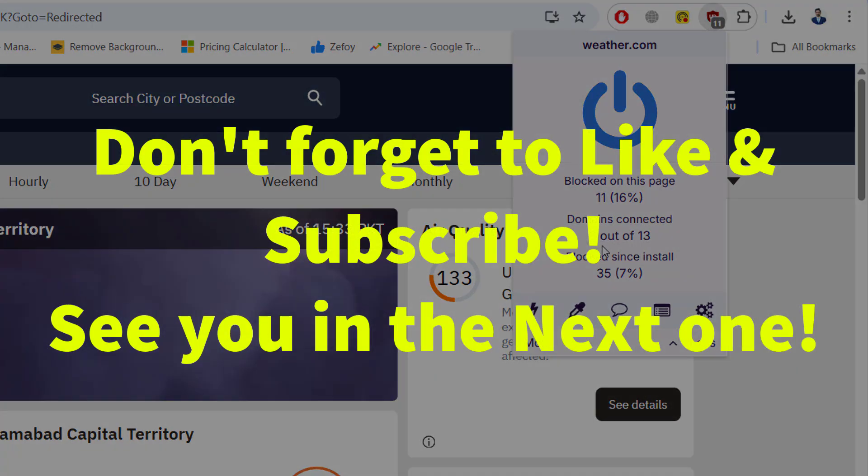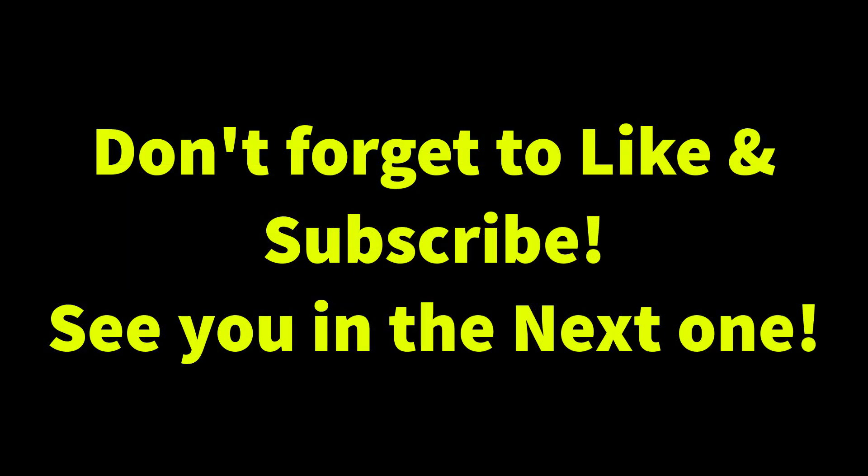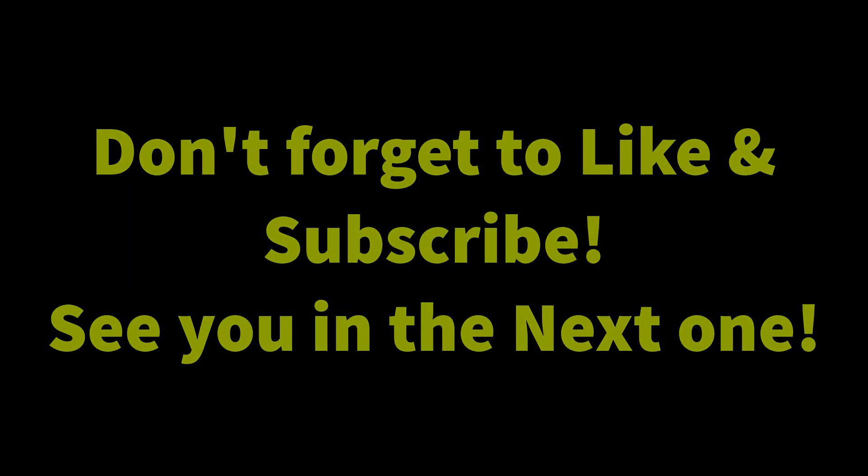If this helped you, drop a like, share it so others can avoid the fake copies. And I will see you in the next one.